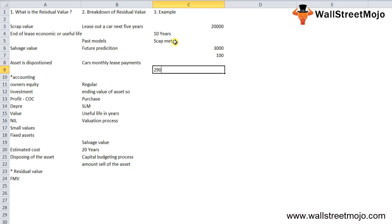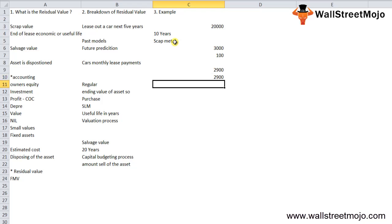Now there are in total three ways to calculate the residual value.